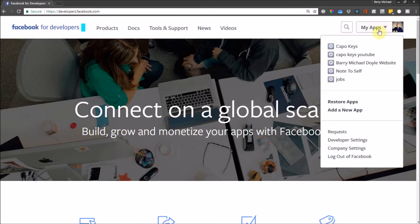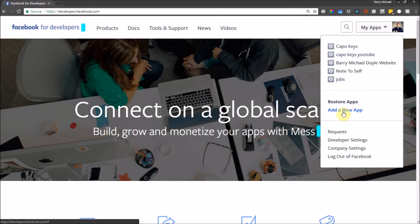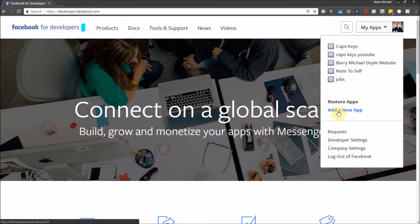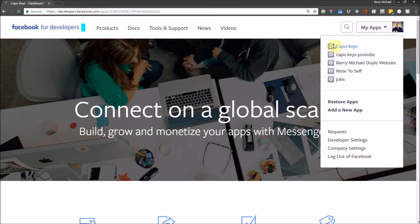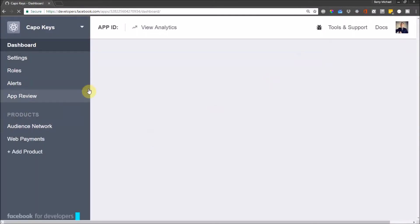Cool, anyway, what you need to do is add a new app. Now I've already added an app, Capo Keys over here, so I'm not going to go through that process. Just add a new app and follow the steps and name it whatever you want. I've named mine Capo Keys.